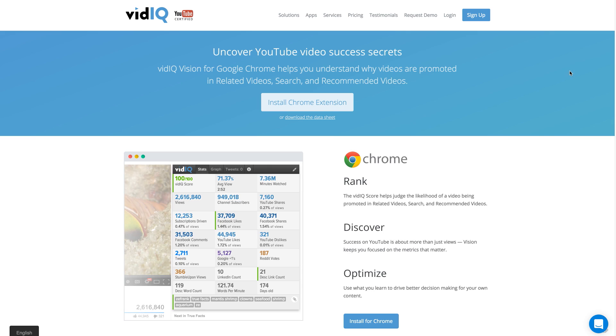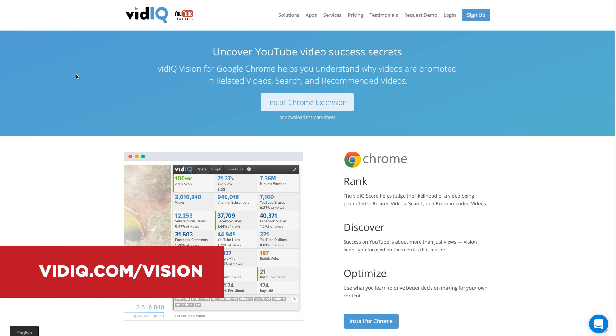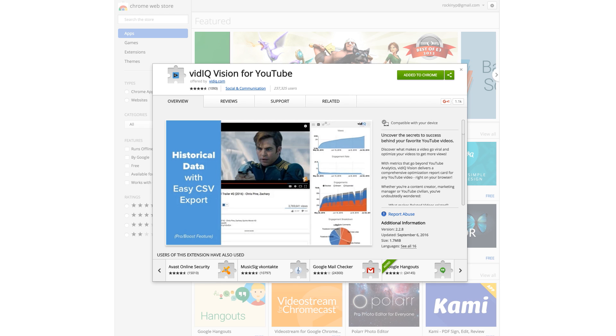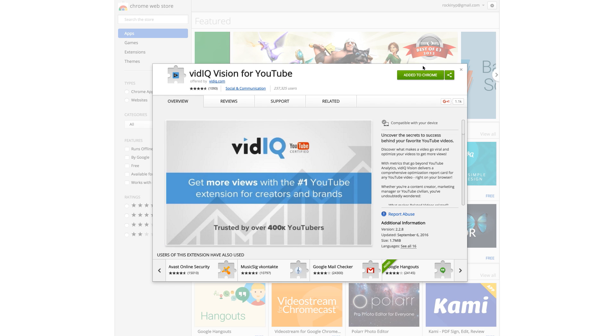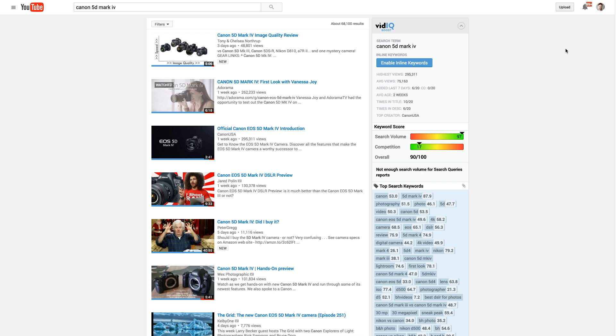First of all, where do you get this Chrome extension? You can simply go to vidIQ.com slash vision and you'll come right here. You just click on install Chrome extension from your Google Chrome browser, of course, and that'll take you to this page. I've already added it to Chrome, but you'll click the blue button right here to add it, and you can see 237,000 users, over 1,000 reviews, four and a half out of five stars. This is a very popular plugin, a Chrome extension a lot of people are using. I love it. Let me show you how it works.